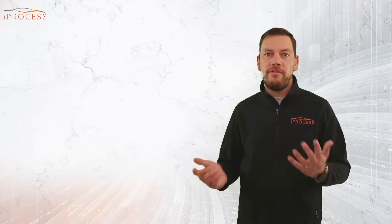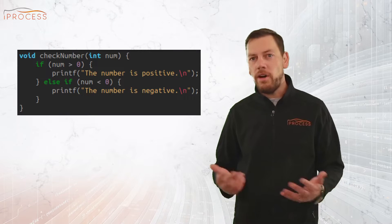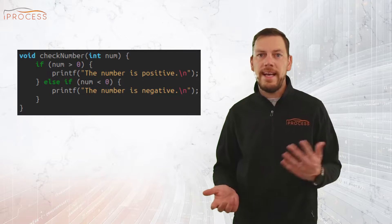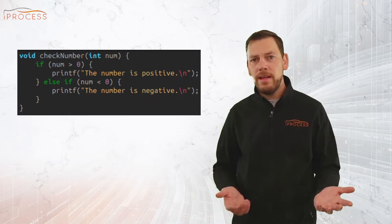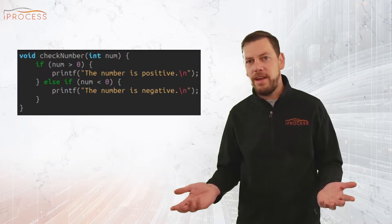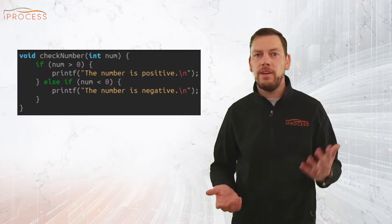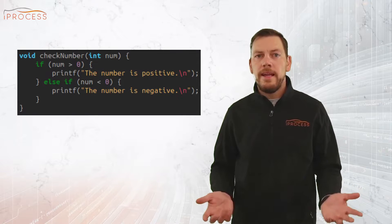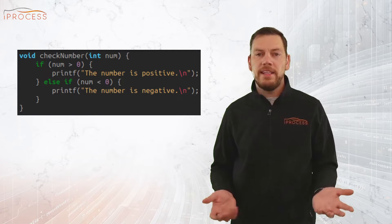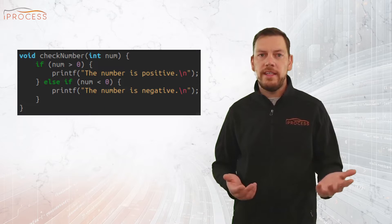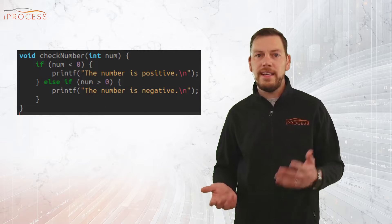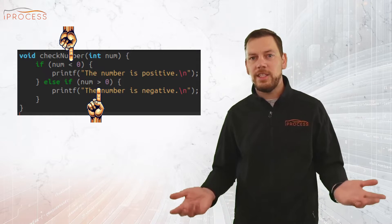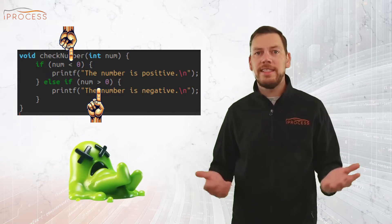Here's a simple example. A function that checks if an input is positive can be tested by feeding it a positive number and a negative number, with the expected output being accordingly. If the function's logical operator is altered before the test, the result will be wrong and the test fails as expected, and the mutation is killed.